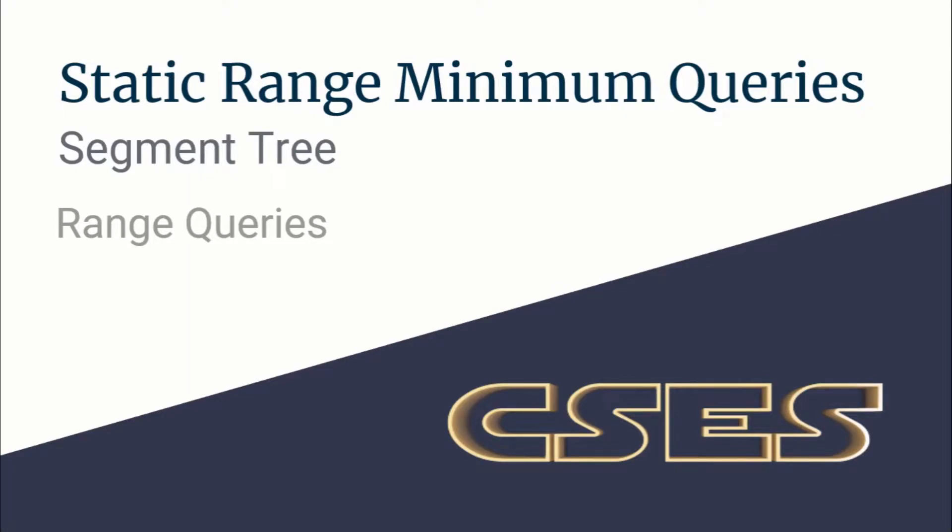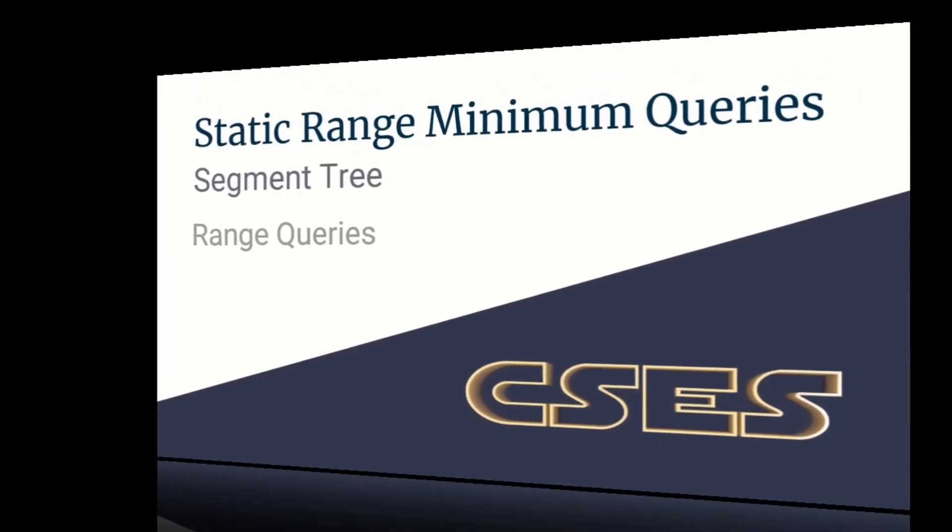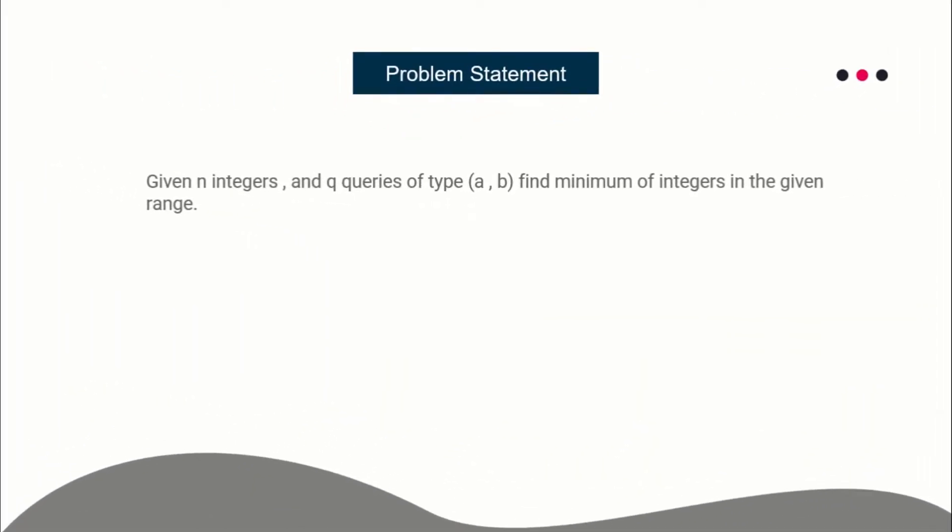Hello guys, this is Code and Code, and this is a video editorial for the problem Static Range Minimum Queries, taken from the CSES Range Query series. The problem statement is pretty simple: you are given n integers and q queries of the form a and b, which specifies the range of the array, and you have to find the minimum integer in the given range.